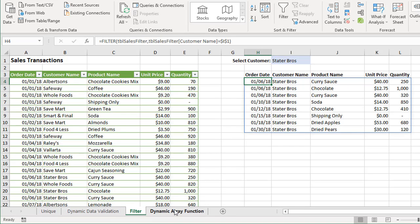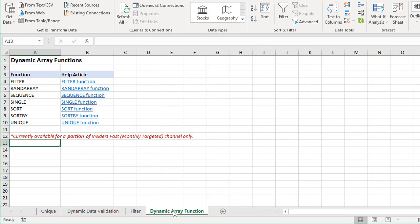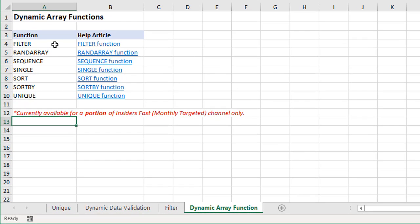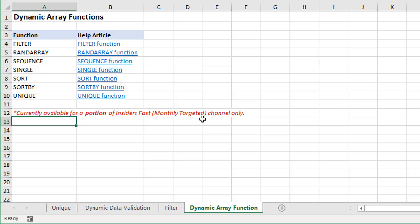Currently, like I said, there are seven dynamic array functions available, and Microsoft is working on releasing more of these. Unfortunately, currently this is only available to a portion of the users on the Insiders Fast or the monthly targeted channel of Office 365.